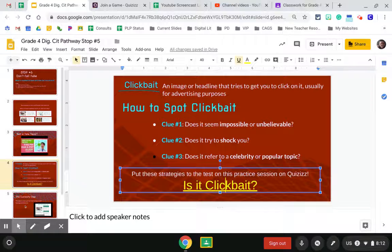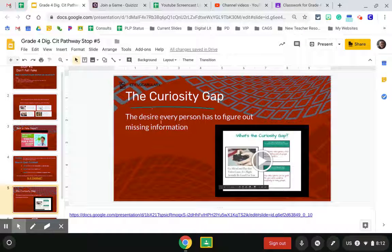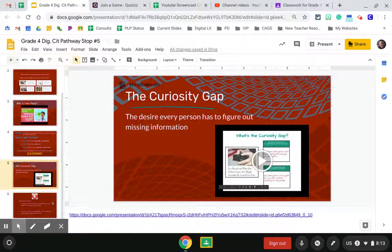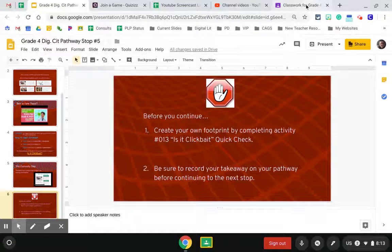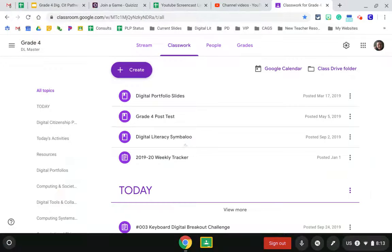Then you'll go back to your slides and learn about the curiosity gap by watching a short video. Before you continue, you have a Google Form to fill out on Google Classroom.